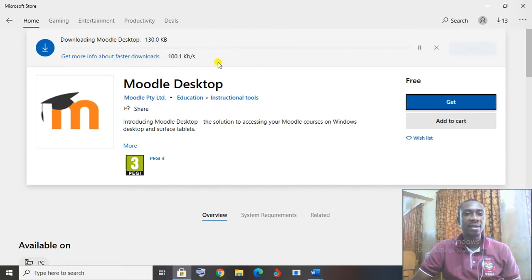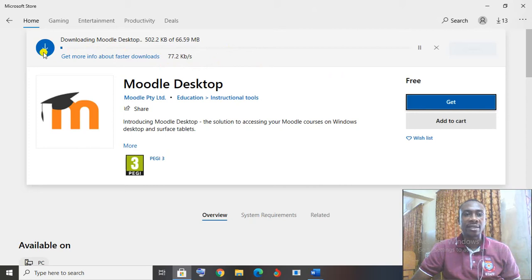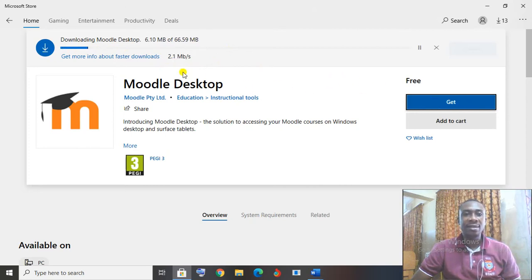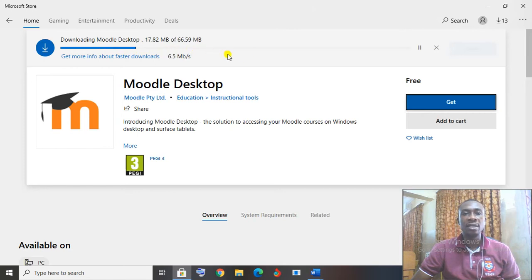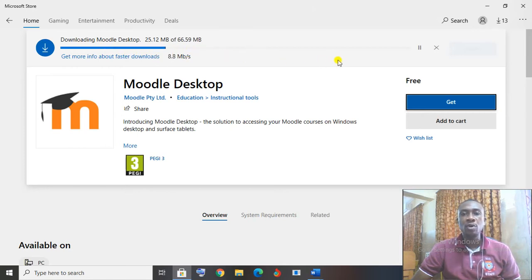So automatically, it is doing the download. Once I click on Get it started download, you can see the bar reading that it is downloading the Moodle for me. So it will download the Moodle full.